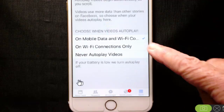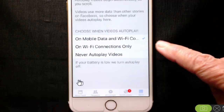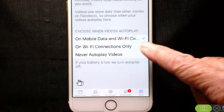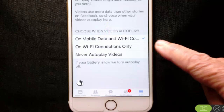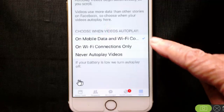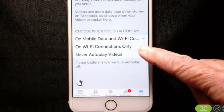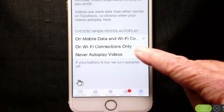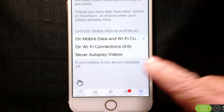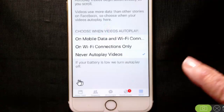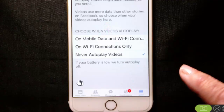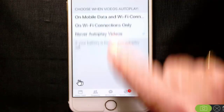It's currently set to Autoplay on either mobile data or Wi-Fi. You can say go ahead and play, but only when I'm on Wi-Fi, or never play. I'm going to do that.